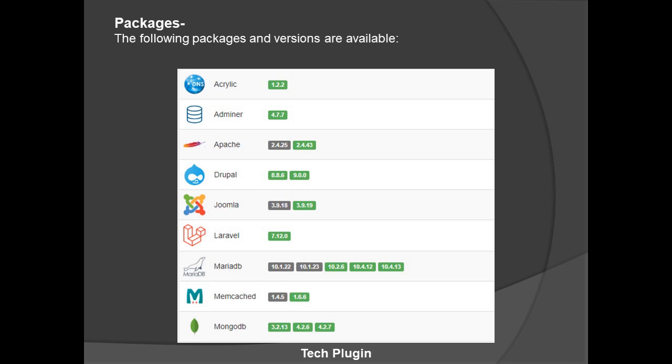Joomla versions provided are 3.9.18, the old version, and 3.9.19, the new version. They also provide Laravel, which we use for PHP coding. Laravel is a framework, and if you need this, the web server is really great. They provide version 7.12.0. MariaDB versions provided are 10.1.22, 10.1.23, 10.2.6, 10.4.12, and 10.4.13.